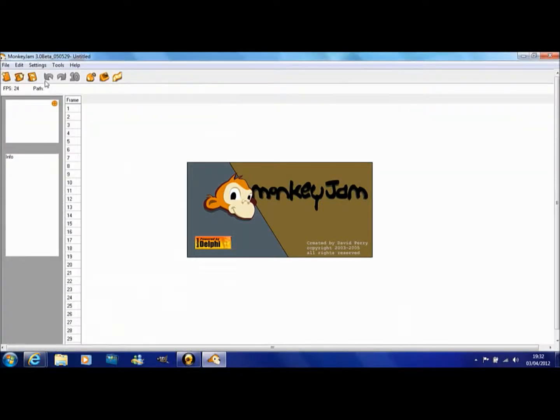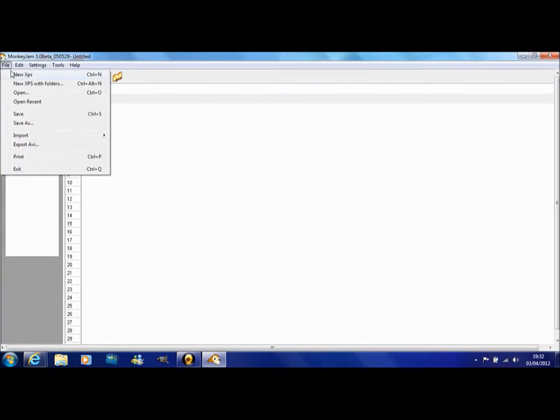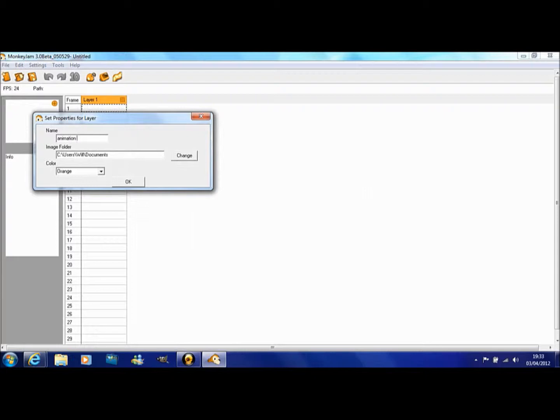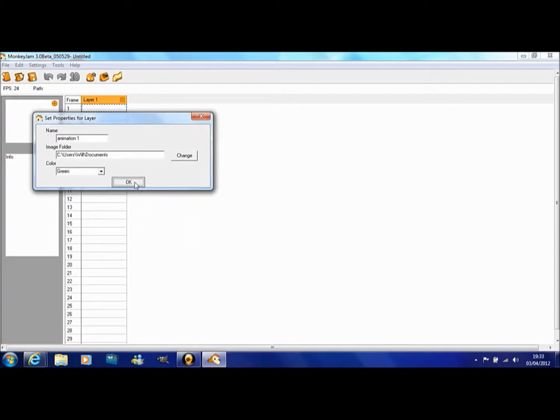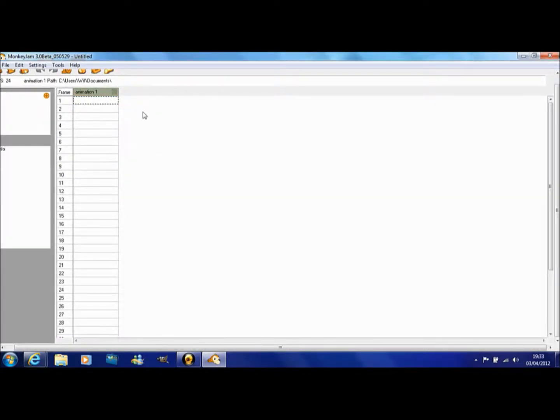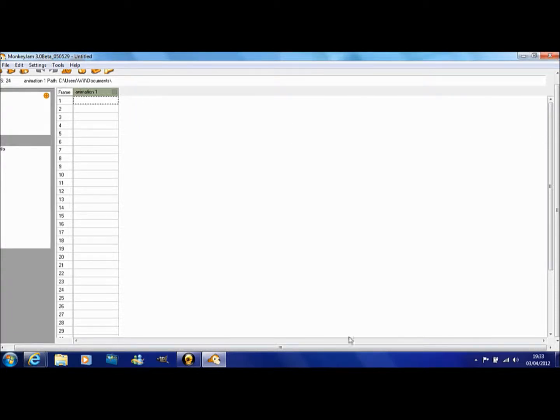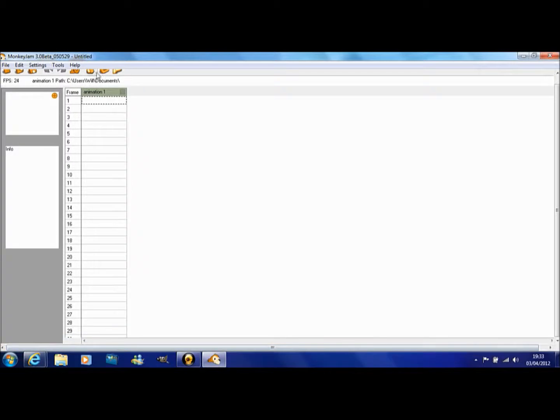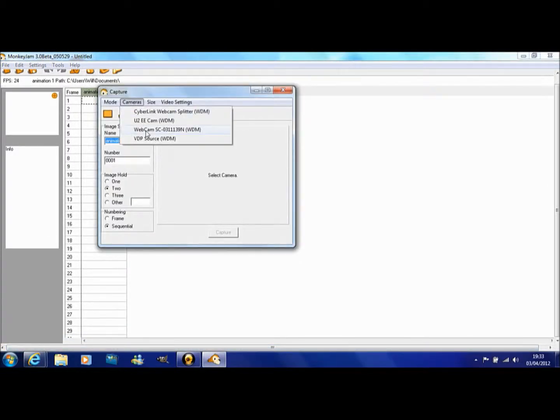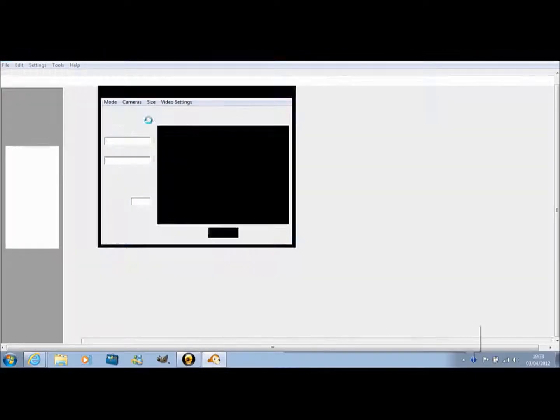I'm going to close the program and reopen it. MonkeyJam, here it is. I'm going to do green this time because blue didn't like me. I don't know what that is.